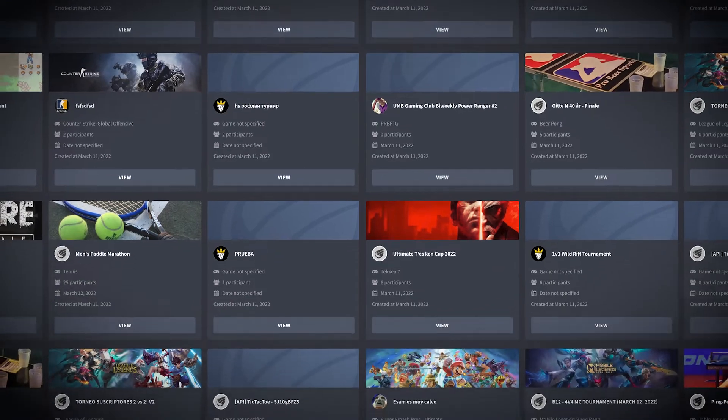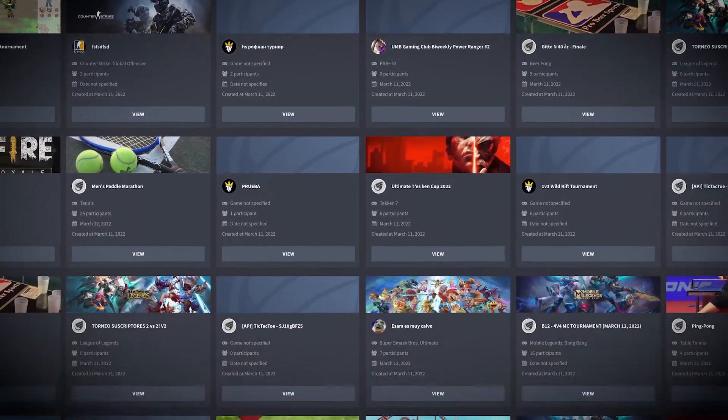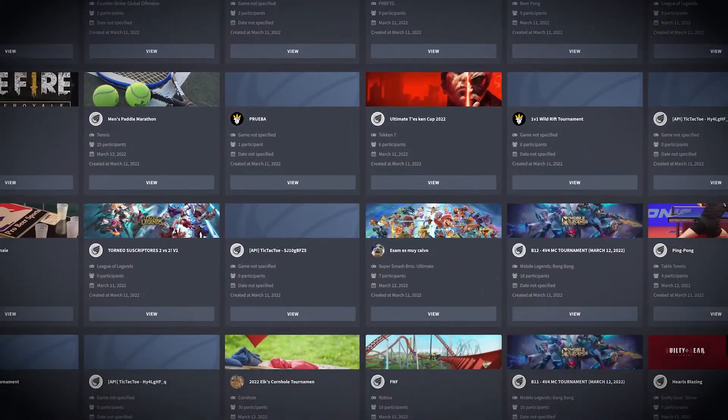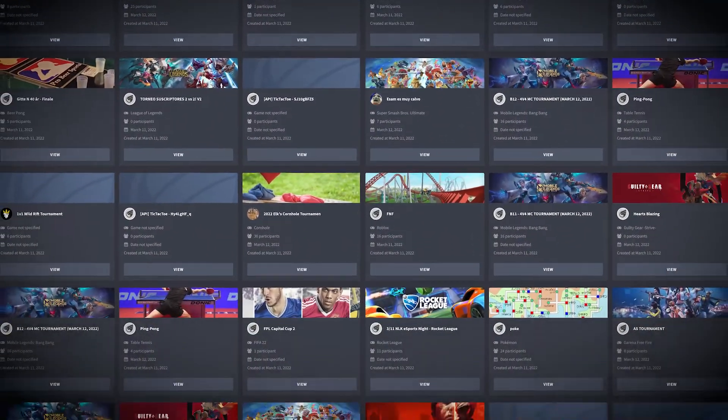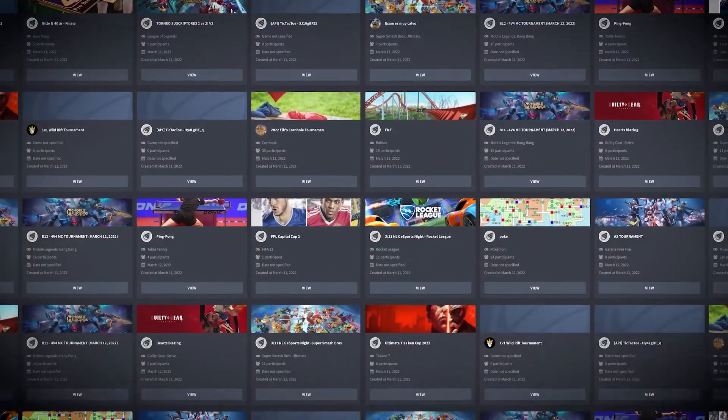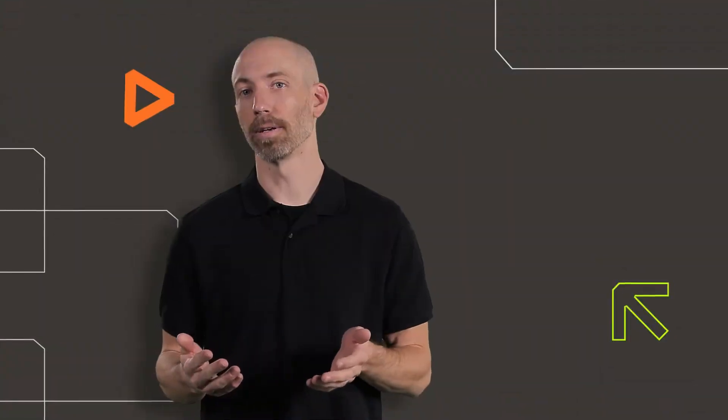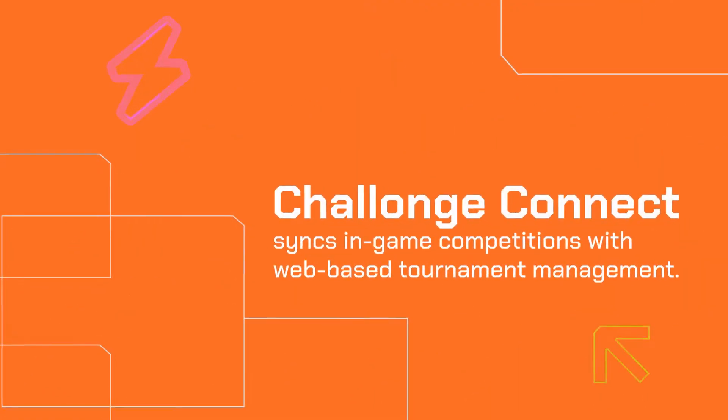Since 2009, Challenge has helped host millions of tournaments for grassroots organizers and AAA studios alike. But over the years, we've found that most video games aren't designed for organized competitions. The tournaments and games don't talk to each other, so it falls on tournament organizers to do all that work instead. Challenge Connect changes all of that.